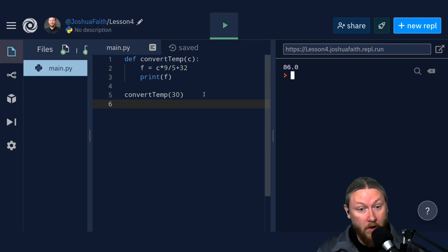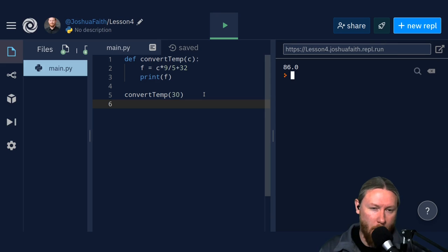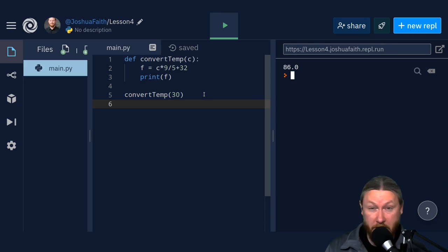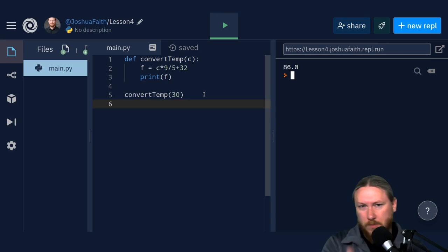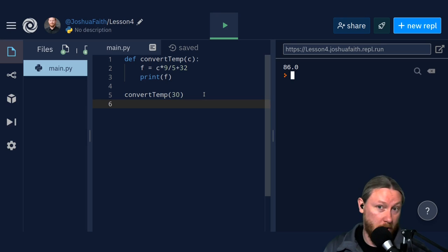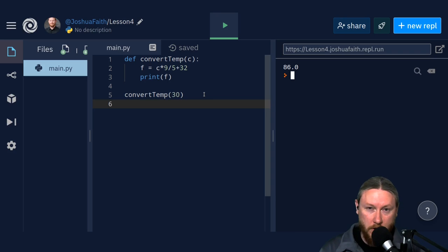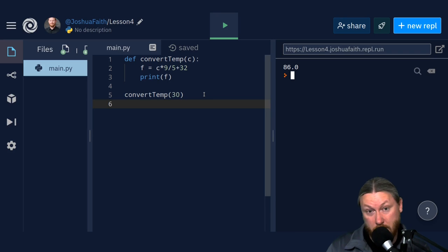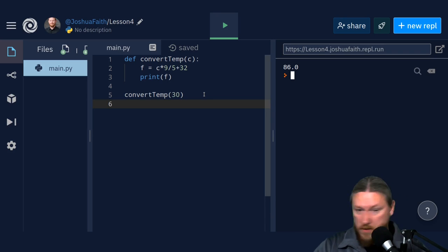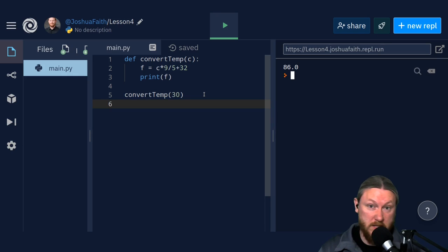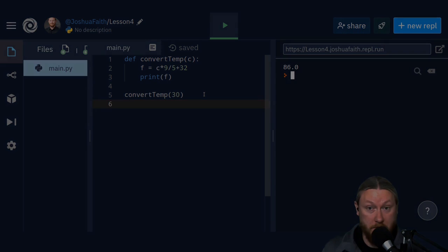Like I said, we're not going to talk about why creating your own functions is helpful right now, because you could do this without a function and still get a working program. As our programs get more complicated, creating functions is going to be more important. But right now I just want you to learn how to create them — just create them, call them, and make sure they work.